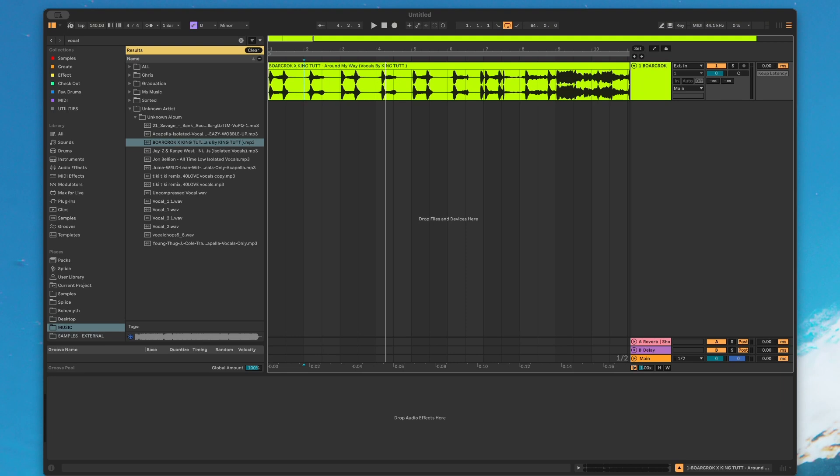Ableton 12.3 is right around the corner and there's some pretty insane updates that they've decided to throw in this time. So we're just going to hop in and take a look at them and talk about what we can expect to come, what some of the more exciting ones are, and my overall opinion on them.